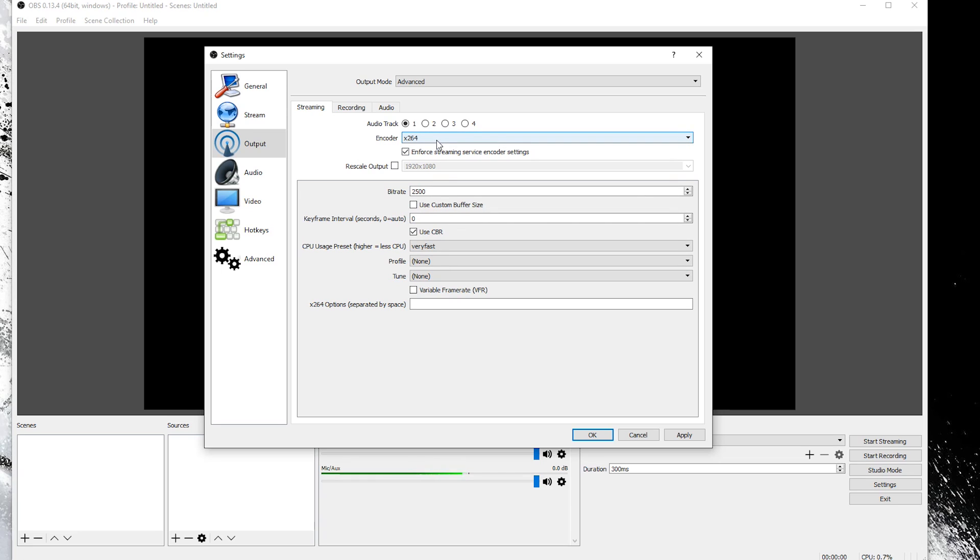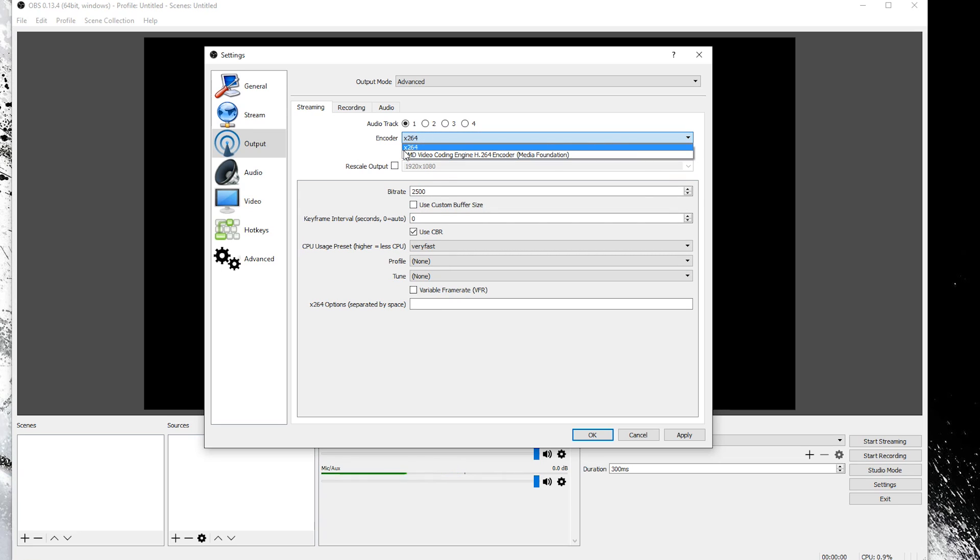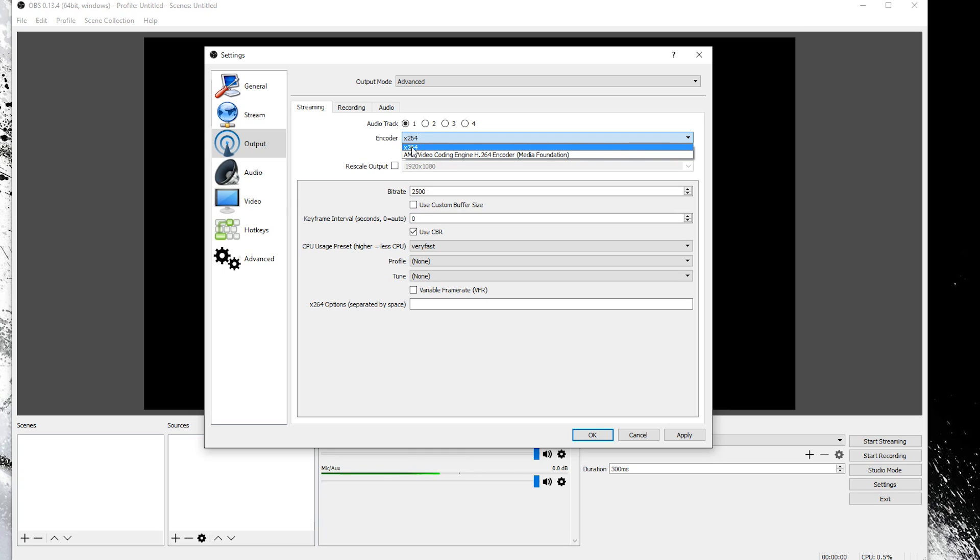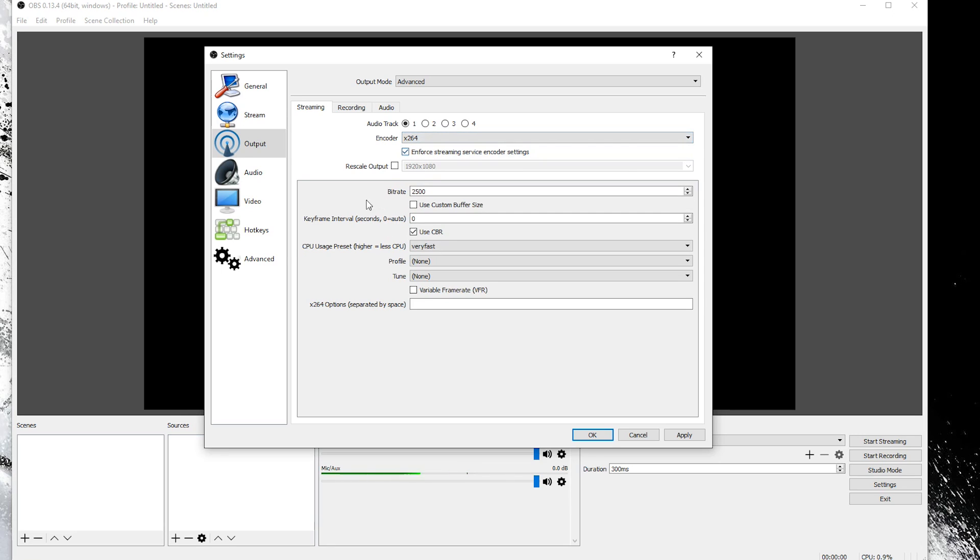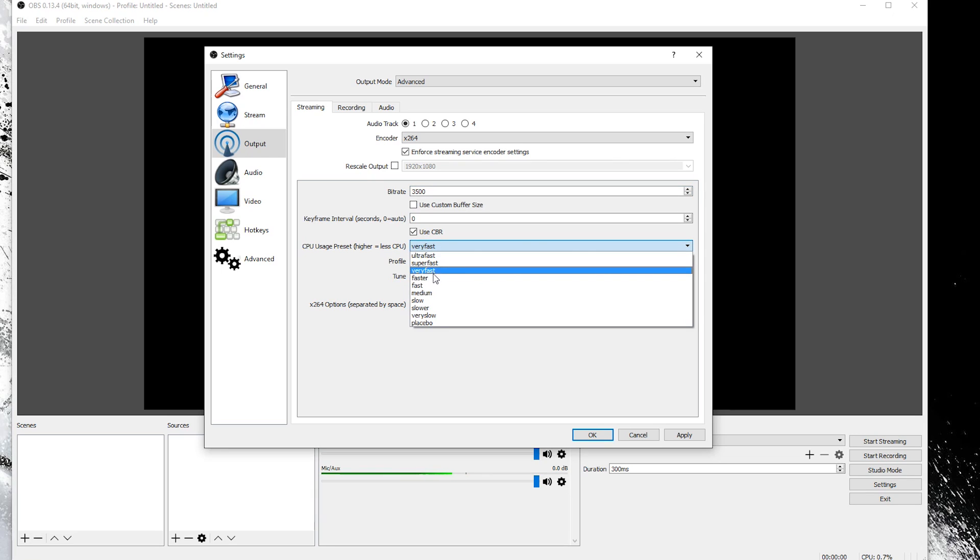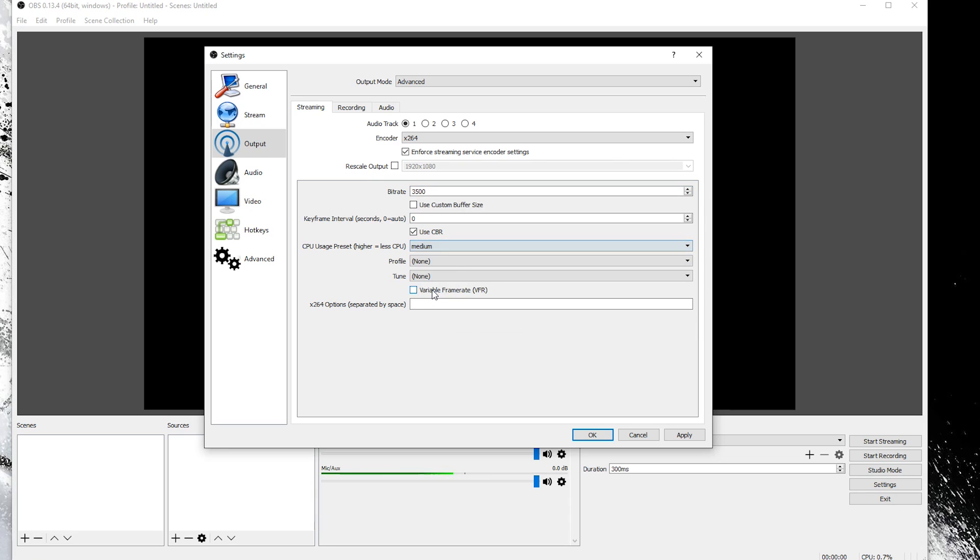For example, the encoder you can change it from x264 which is more CPU based or to a graphics card option like this one. I personally keep it here. That's just how I like it. I also change this to 3500 on mine and then I change mine to medium because I have a pretty decent processor.